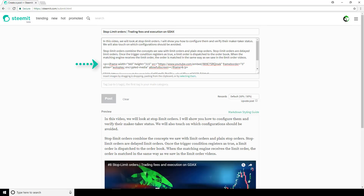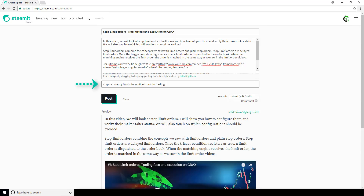Okay, so now we've got all of our content in. Now onto the tags. Tagging your post appropriately is key to making sure that post is reaching the audience you intend it to reach. So since this video is on cryptocurrency and trading, we need to choose the tags that make sense for that. So the ones I'll choose are cryptocurrency, blockchain, Bitcoin, crypto, and trading.